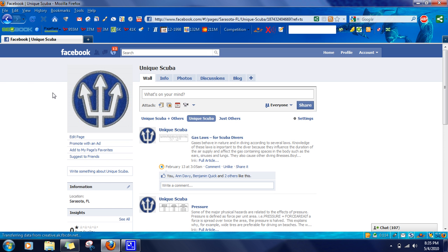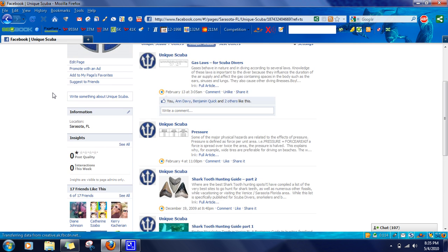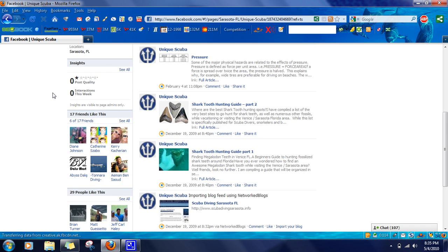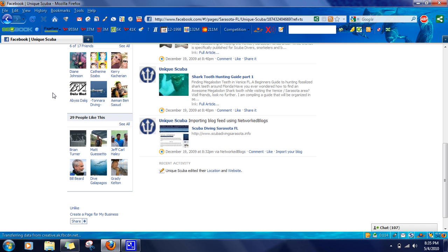Once you get to your Facebook page, just scroll down until you get to the little box that tells you how many people are fans of your page right here and click on see all.